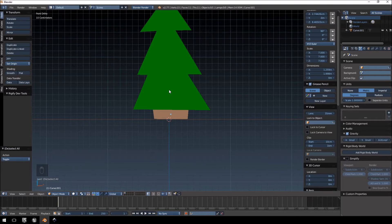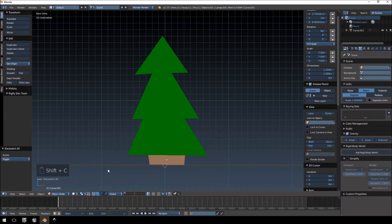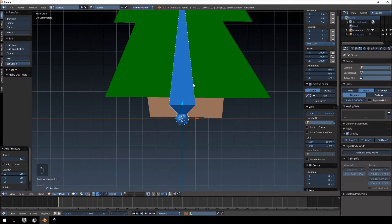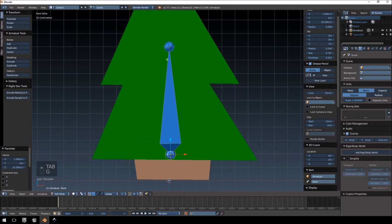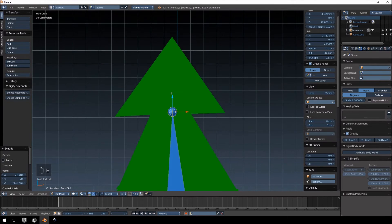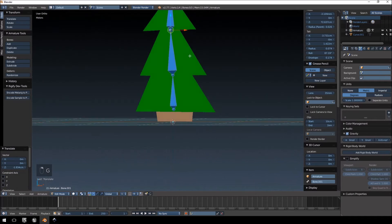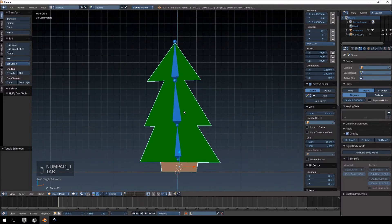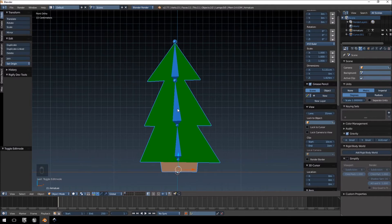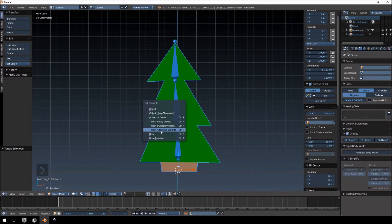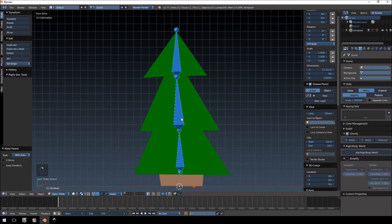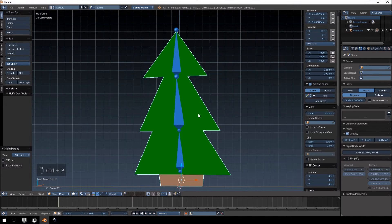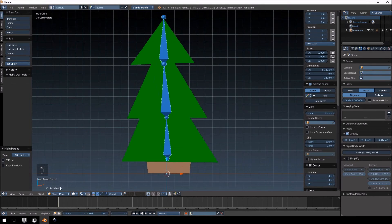Our Christmas tree is done and we could export it to Unreal now, but I want to add an animation to it. Make sure the 3D cursor is at the bottom — you can hit Shift+C to center it. Then Shift+A to add a single bone armature. Tab into Edit Mode, shrink the bone down, then extrude it twice to reach the top of the tree. Select your mesh first, then Shift+Right-click the armature, hit Ctrl+P, and choose 'Set Parent with Automatic Weights'. Make sure you select the mesh first, then the armature, to get that option.